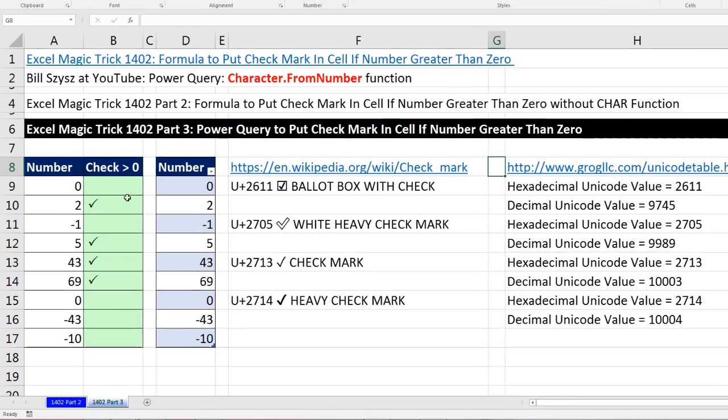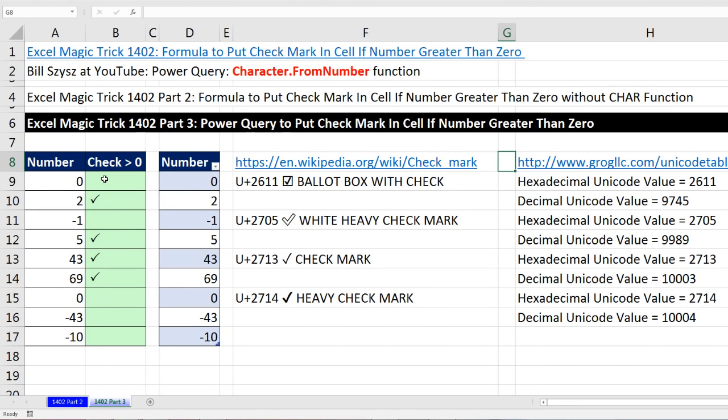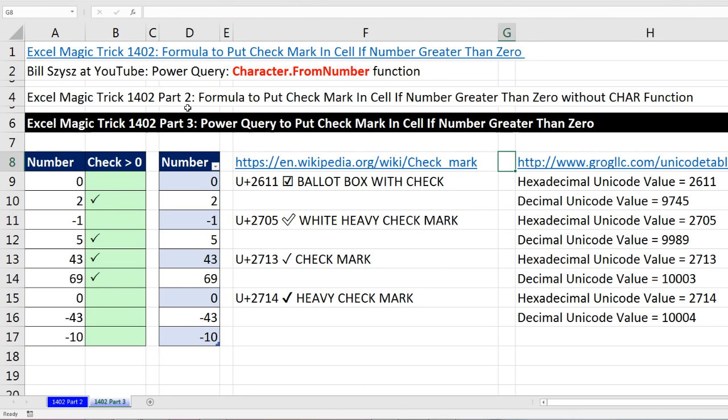In the last couple of videos, we've been talking about putting check marks in a cell when the value is greater than zero. The first video, 1402, we saw how to put a check mark in a cell with the formula. In this video, we used the character function. In Part 2, we didn't use the character function. We used actual typed in characters.